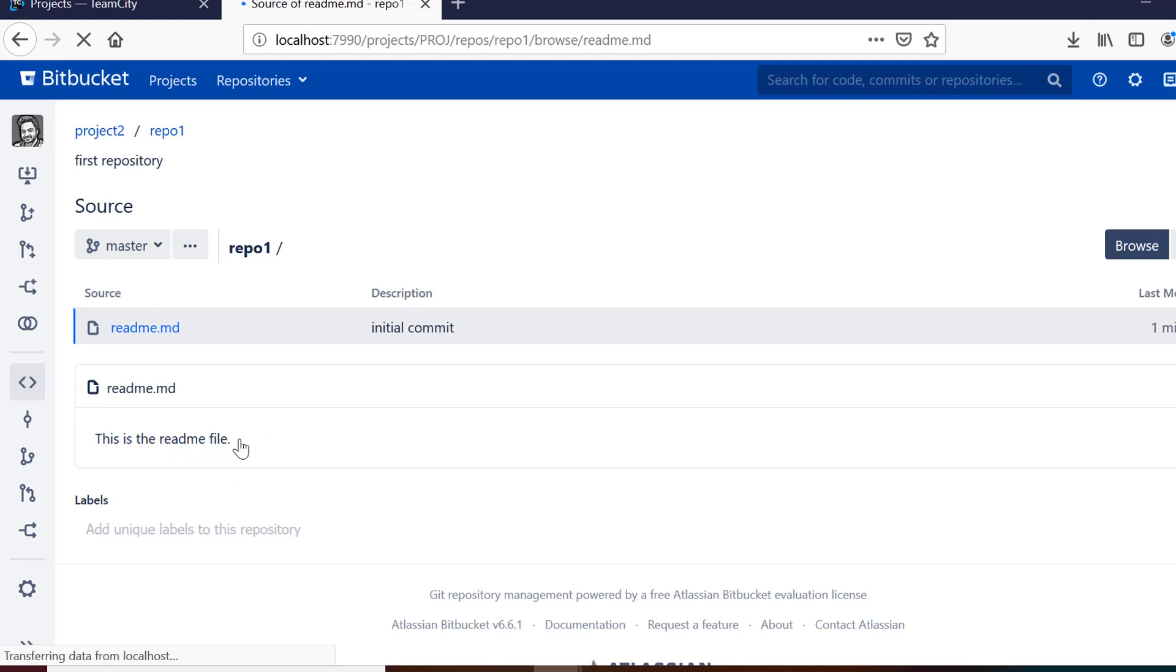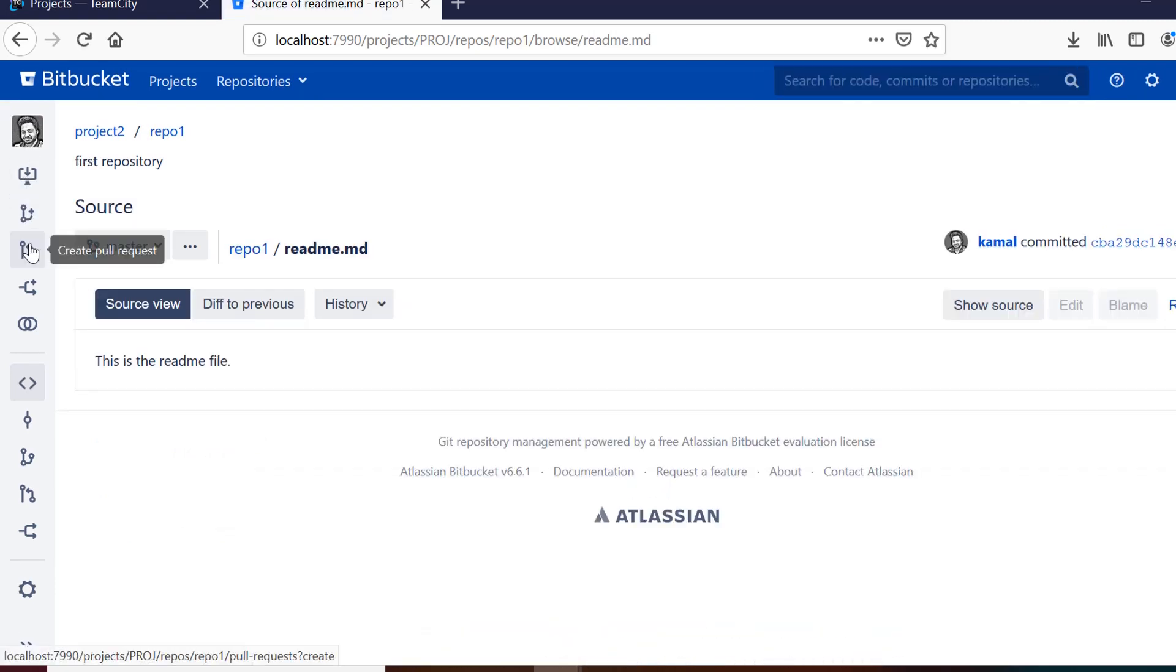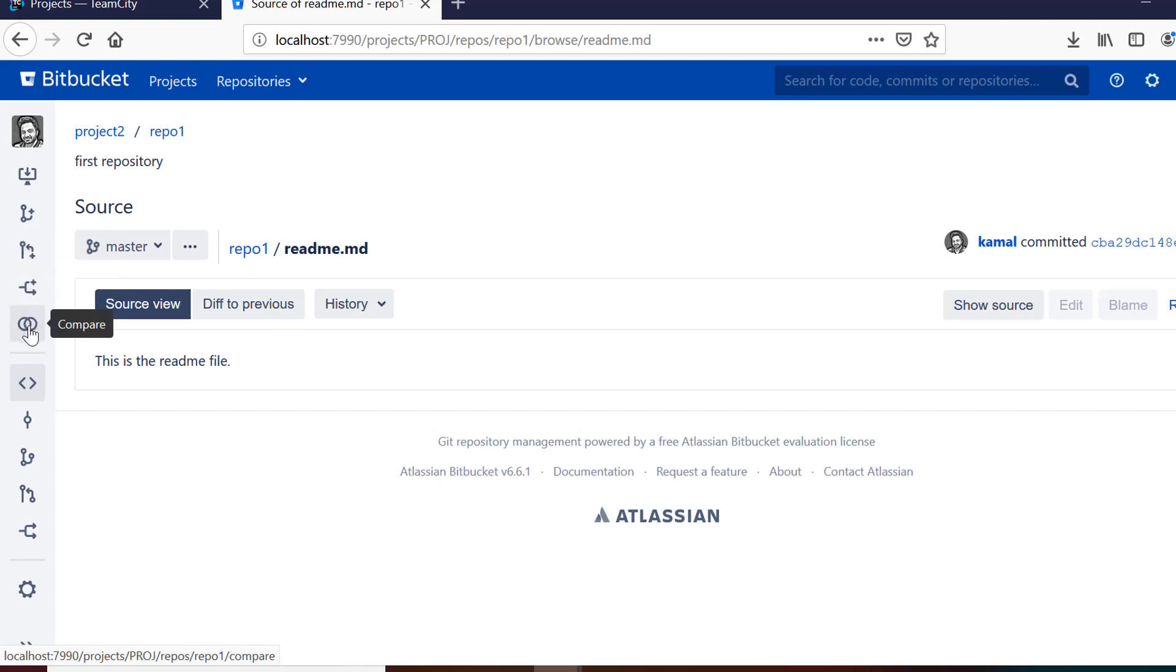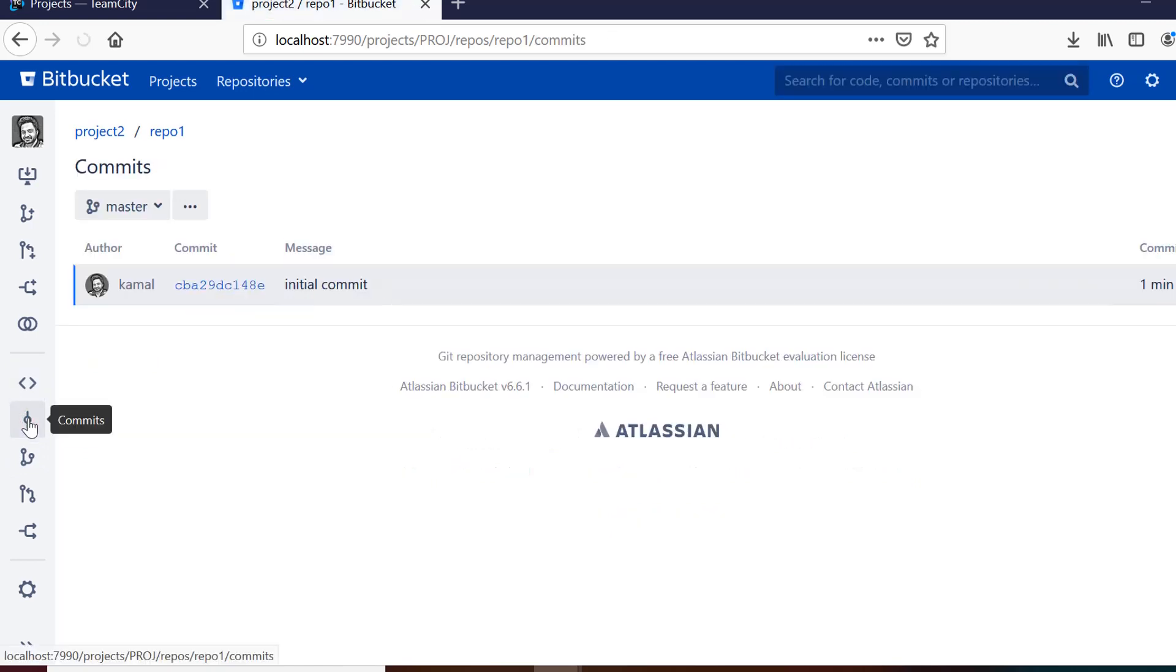So this is how we use git on our local. Or I would say this is how we use Bitbucket on our local. Now we see on the left pane we have branches. We have a lot of options like sources, commits. We can check all the commits here. We can see all the branching here.